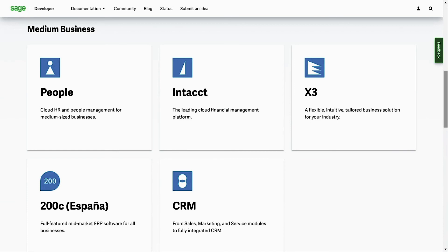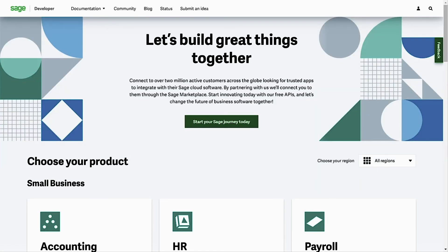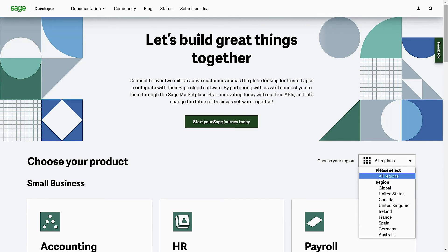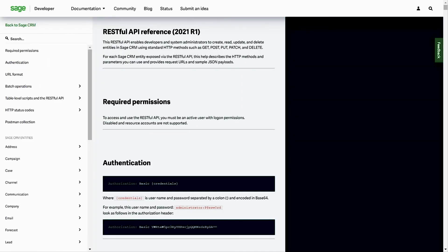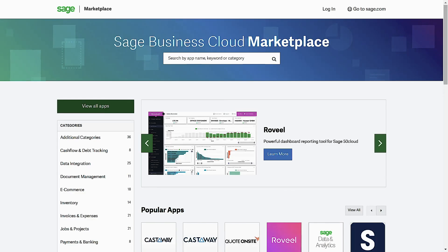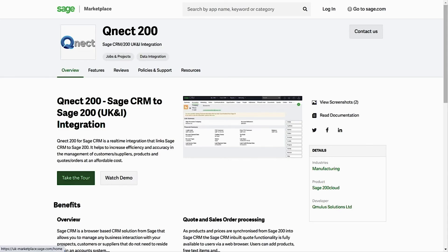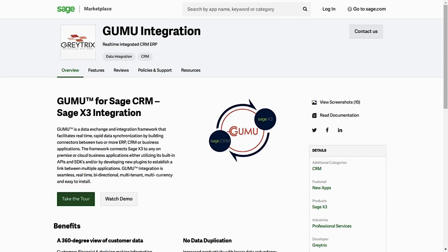You'll find Sage CRM listed within the Medium Business section on developer.sage.com, along with Sage People, Sage Intact, Sage X3, and Sage 200. Sage CRM is one of Sage's global products and is available within each of the regions covered by the developer site — the United States, Canada, United Kingdom, Ireland, France, Spain, Germany, and Australia. The developer site promotes partners who want to create and promote solutions through Sage's localized marketplaces, which are now live in four regions: the USA, Canada, the UK, and France, with South Africa launching soon. There are over 2 million active Sage customers across the globe, making this a great resource for developers. Apps for Sage CRM by developers such as Cumulus and Greatrix are represented in each of the local marketplaces.